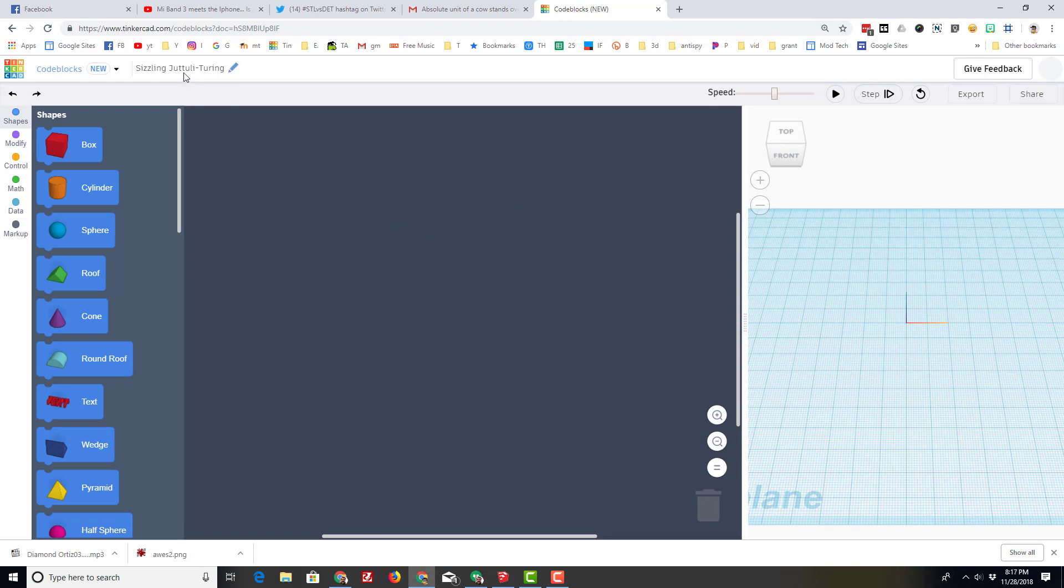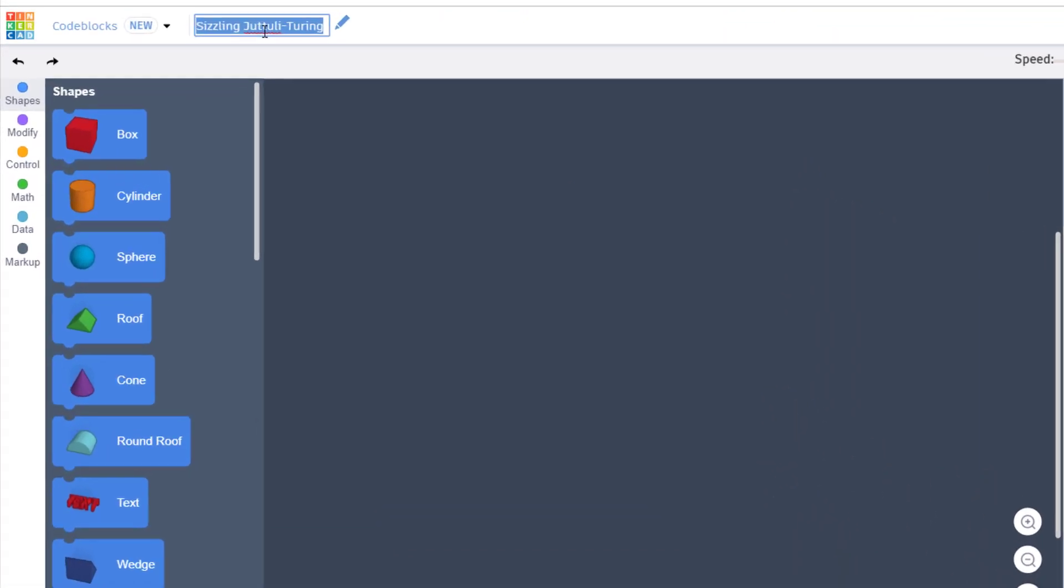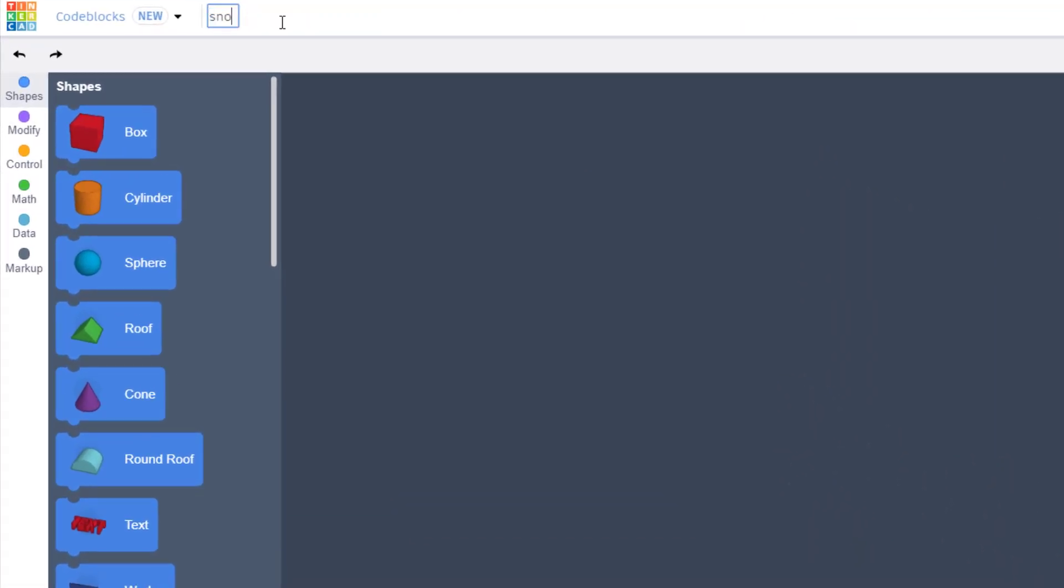As with any project, let's name our project. I'm going to put snowman with my initials. You can put whatever you want.